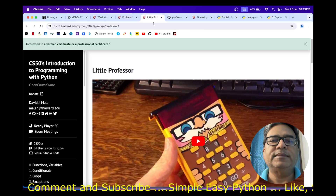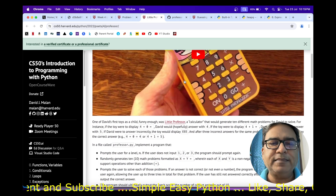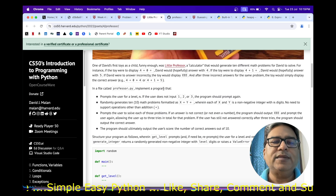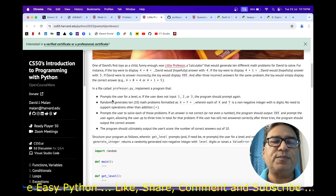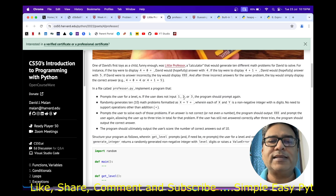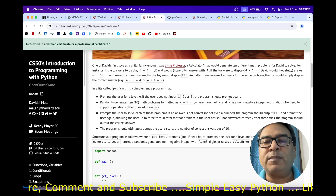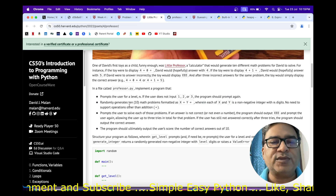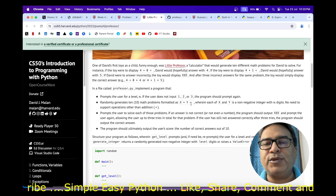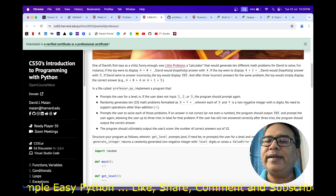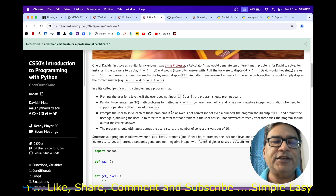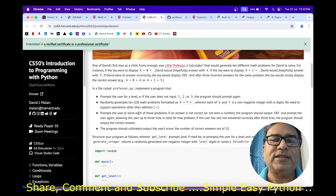Let's jump into the problem. This was a bit difficult for me — I'll explain why in a minute. First, let's see what the problem is asking. We are being asked to create a program that prompts the user for a level. If the user does not input 1, 2, or 3 — the only three valid levels — the program should prompt the user again. Then randomly generate 10 math problems formatted as X plus Y equals, where each of X and Y is a non-negative integer with N digits. No need to support operations other than addition.